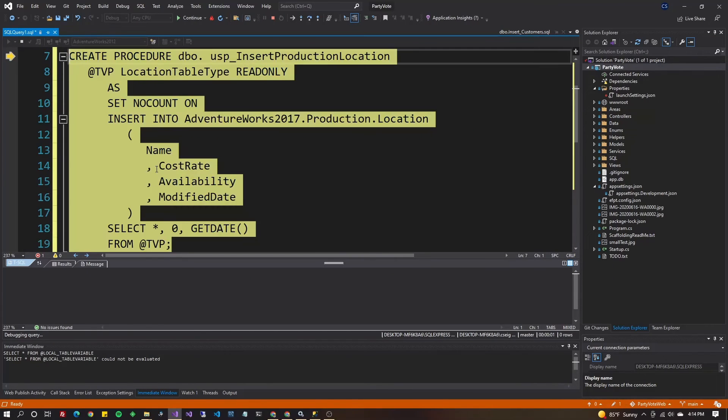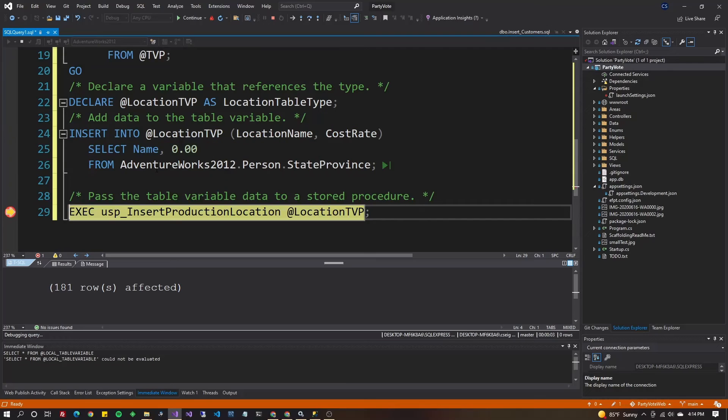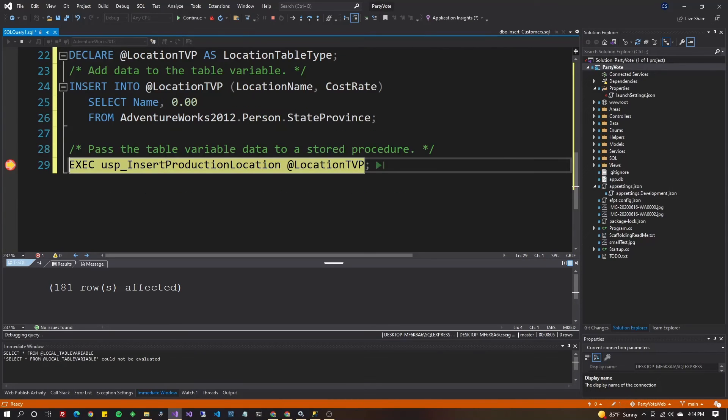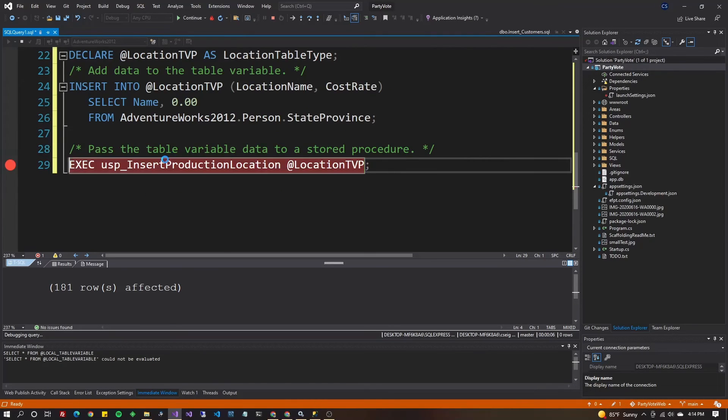Hit F11 to go through each item. Once you get down to the exec, hit F11 again.